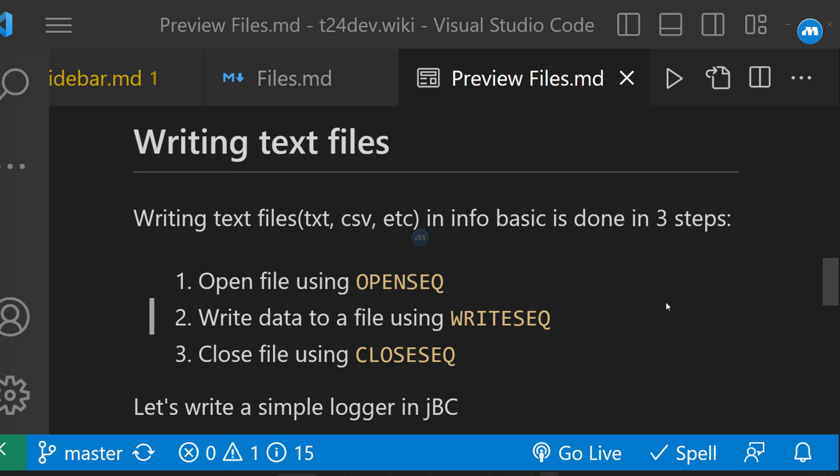First of all, we need to open a file. To open a file, we use OpenSec. Then once a file is opened, we get a pointer to the file which we use to write data. To write data in InfoBasic or JBC, we use WriteSec. Once we have written data to our file, if we no longer need the pointer, we need to close that file.